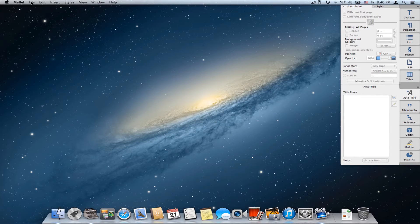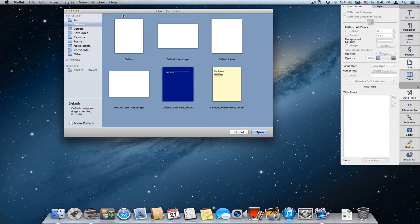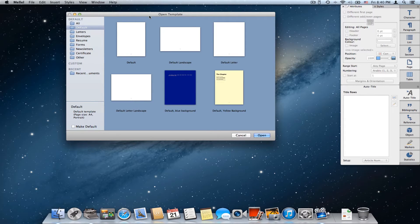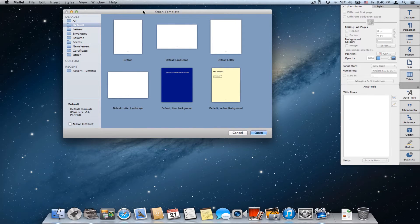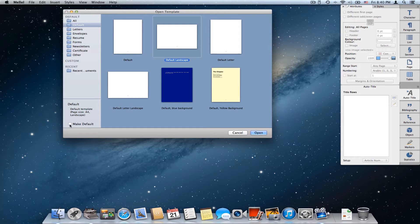This is how you use the template browser to open templates. Of course when you choose File > New you see the open template window, but maybe you want Melel to simply use one of the templates when you choose New and not force you to choose. You can do that by making a template the default. So let's choose, for example, Default Landscape and click Make Default. A little red ribbon appeared on the template, showing that this is the default.